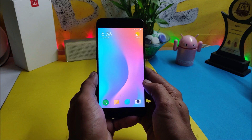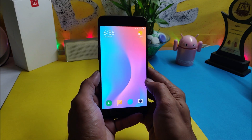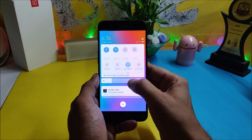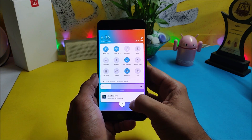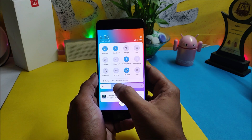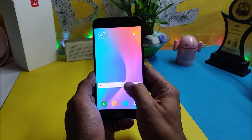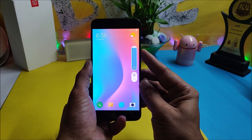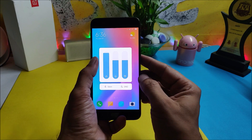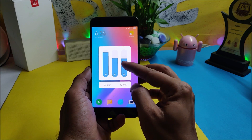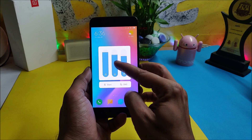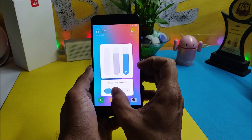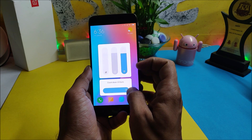Moving on to the UI, they have a new UI design in MIUI 10. As you can see, this is the new quick settings panel. If you drag it a little more, you have rounded icons on the quick settings panel, along with a thick brightness slider where brightness is working fine. The same design applies to the volume panel, where you can manually adjust the ringtone, alarm tone, and notification tone. There's also a Do Not Disturb mode where you can set a countdown from half an hour to 8 hours.